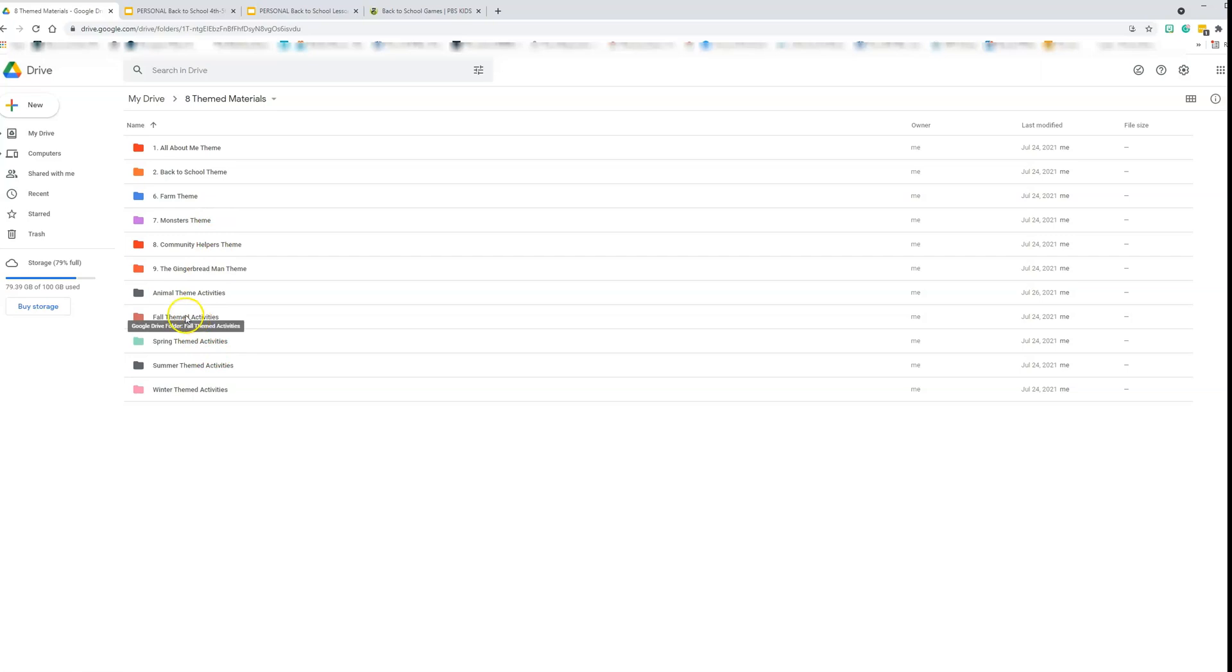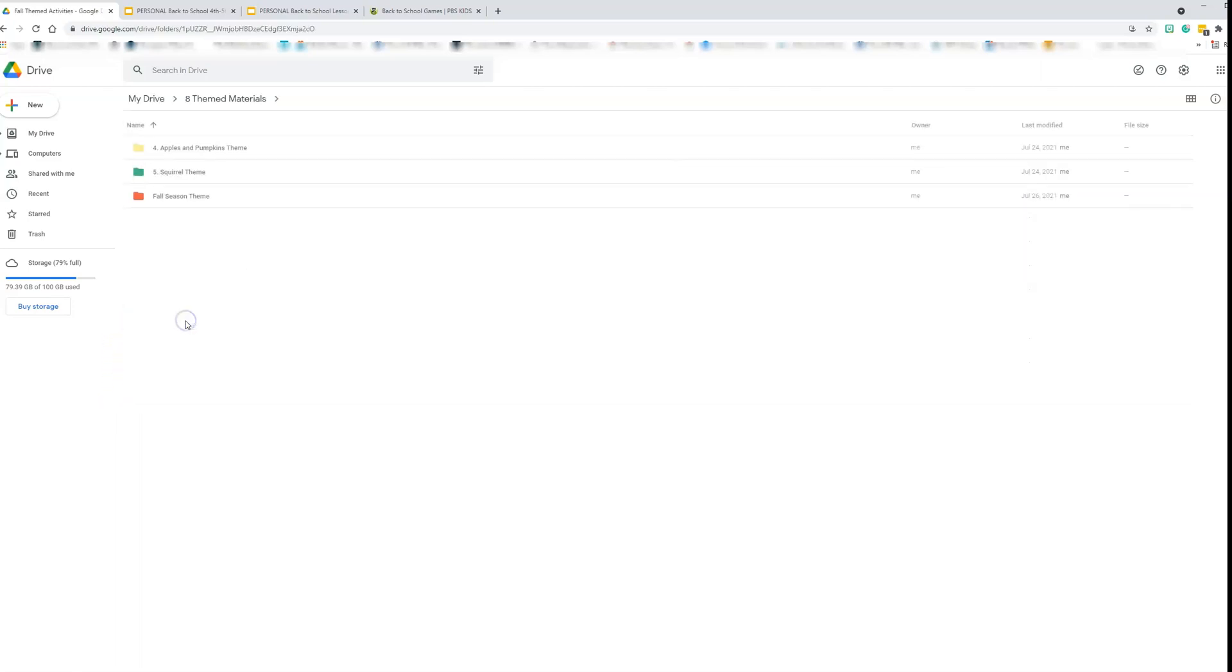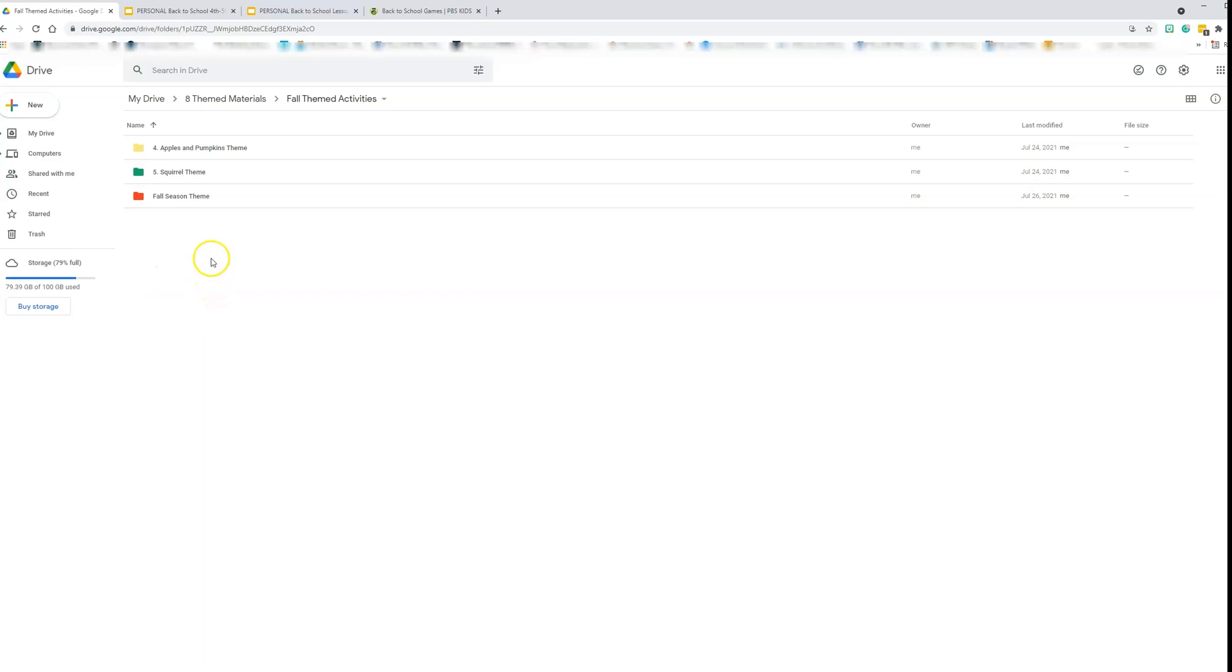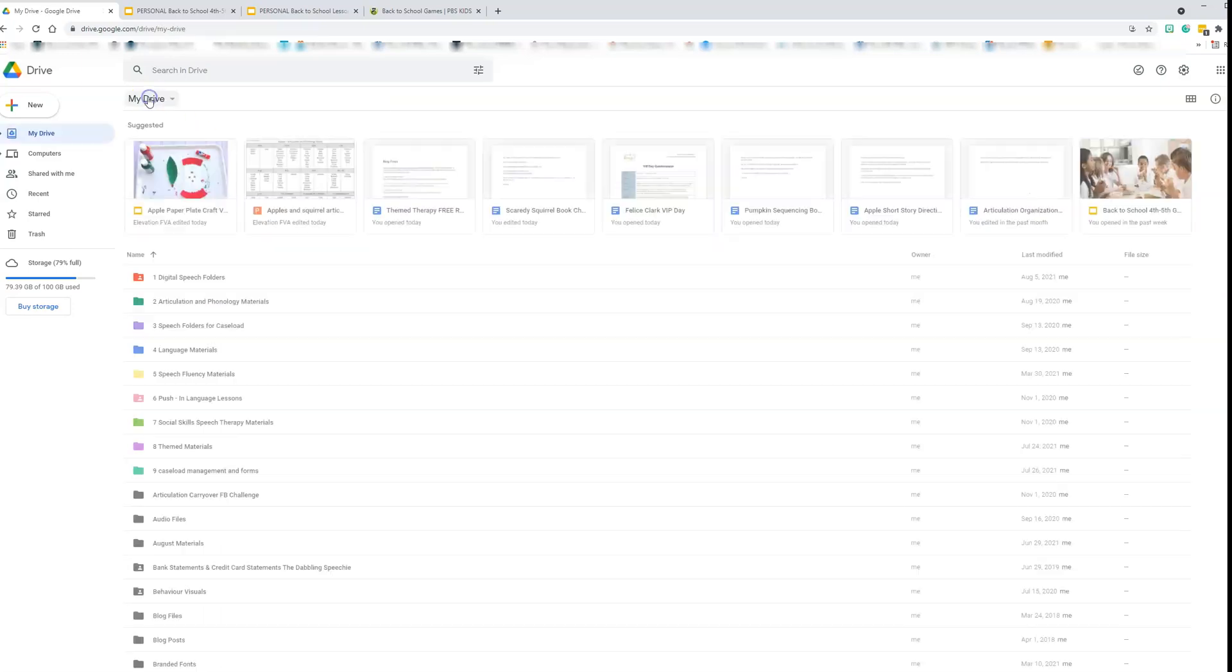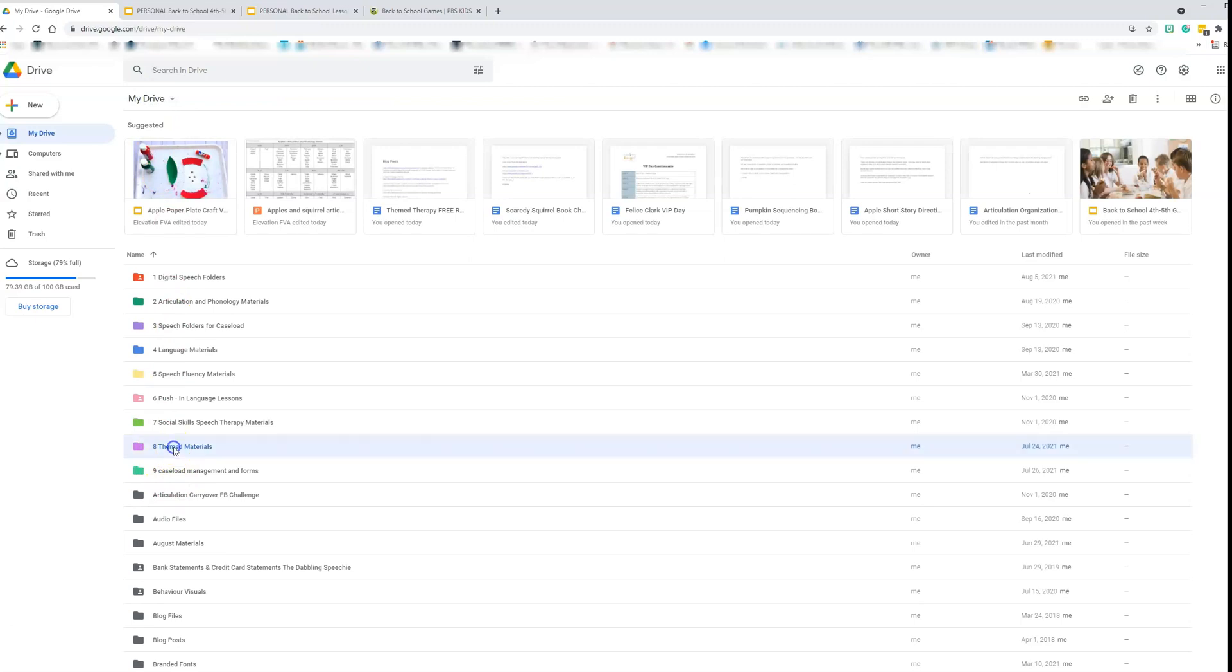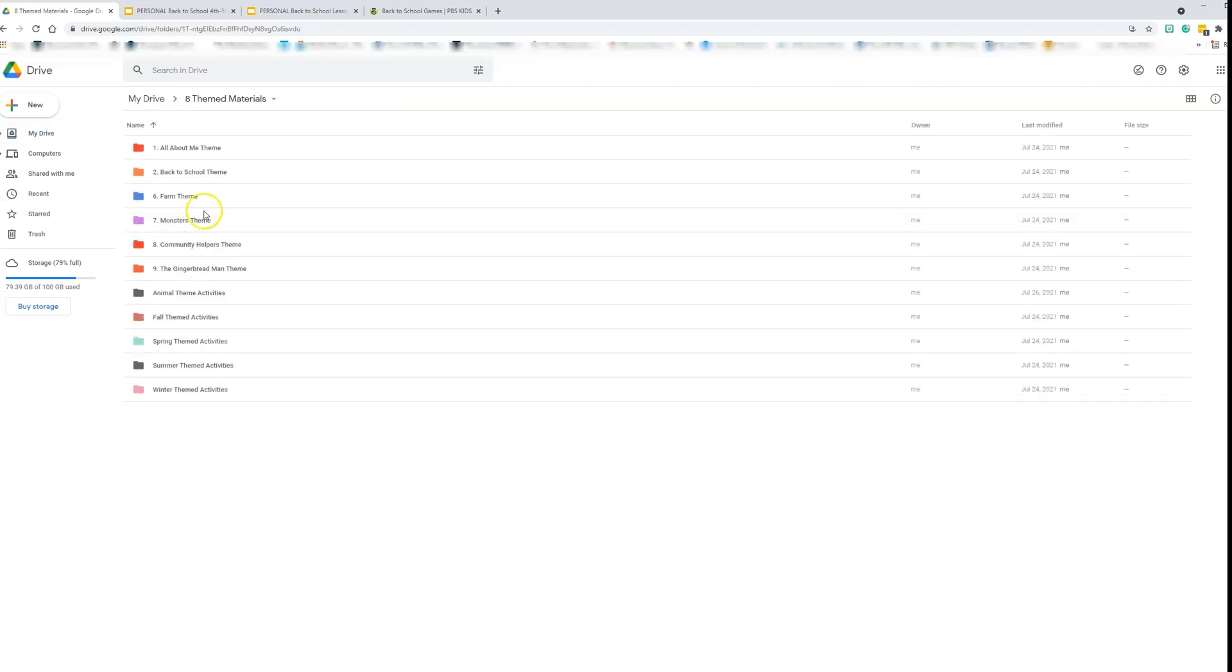One example you could also do is then pick seasons of the year, such as fall, spring, summer and winter. And then when you click on there, you can drag some of the folders into the correct seasonal theme so you can find all the themes for a certain season in one spot.